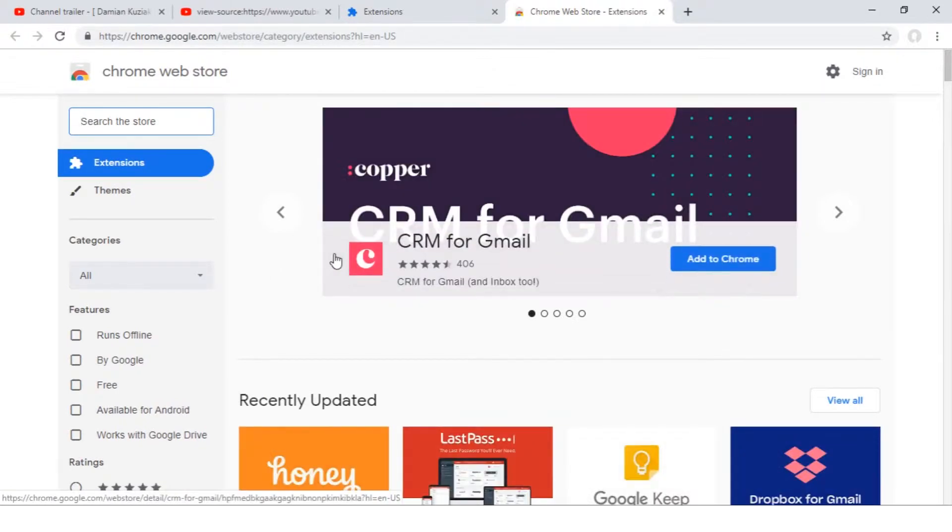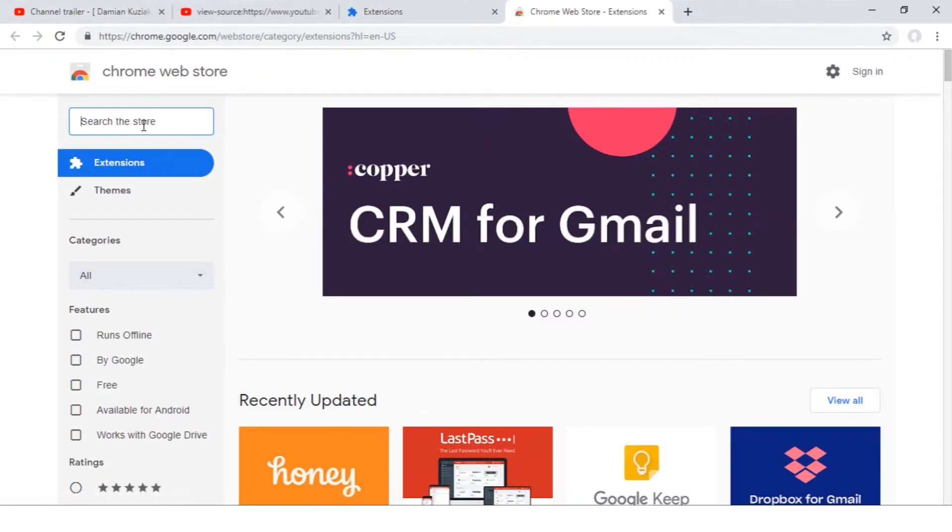In the search box, enter the name of the extension you want to download. In this case, it will be Tags for YouTube.